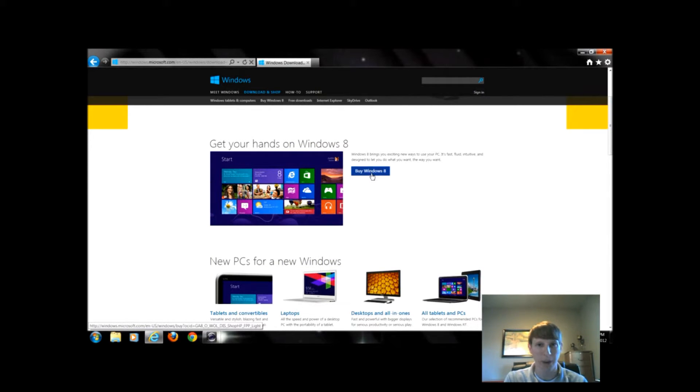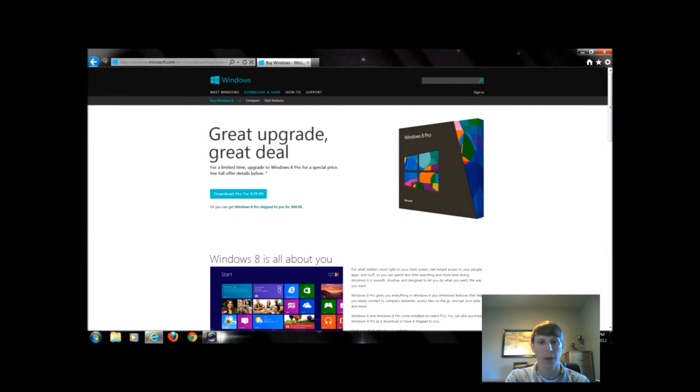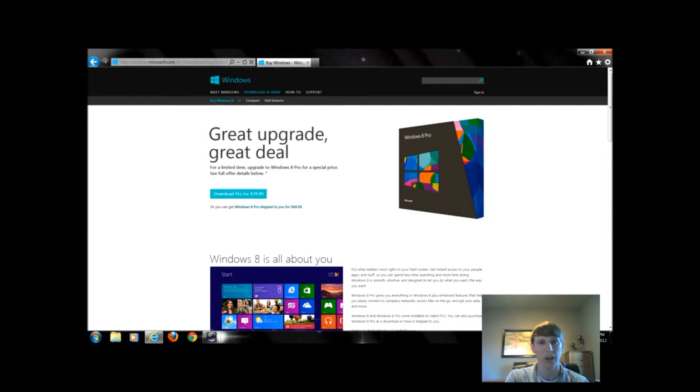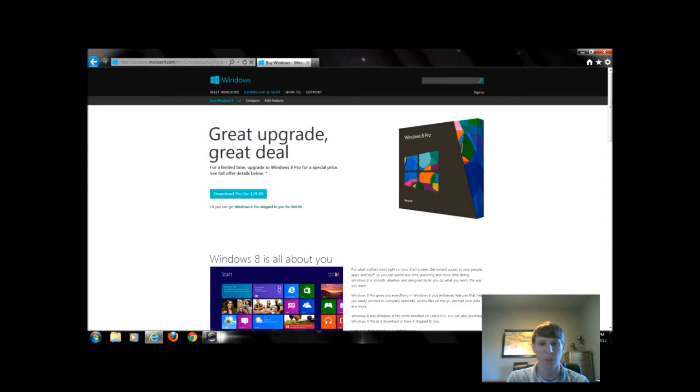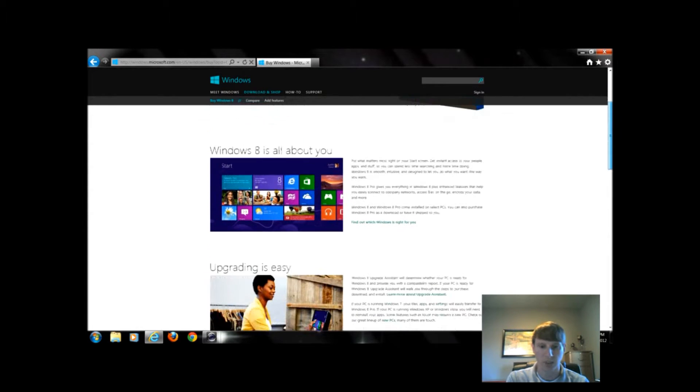Now we're not really buying it yet, we're just clicking to get a little bit more information. When we click buy Windows 8, it gives us some examples on where we can purchase it or what capable options we have as far as downloading it or buying the disk.